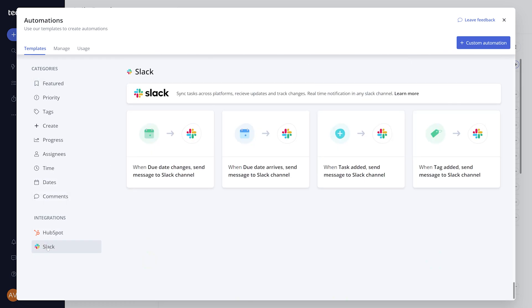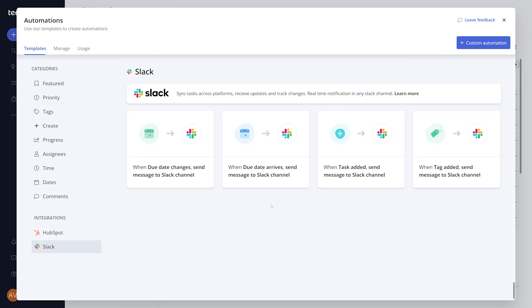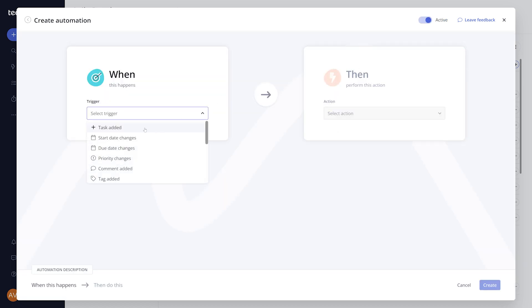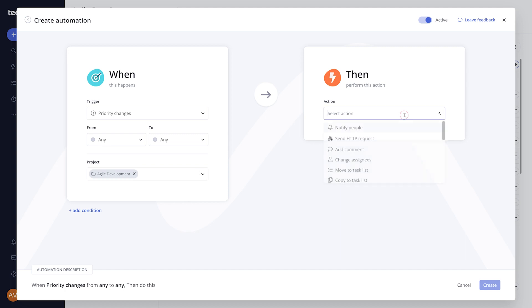From here, you can quickly set up your automation from one of the existing templates, or set up your own custom automation. In this example, I'll send a message in Slack when the priority of a task in the project changes.